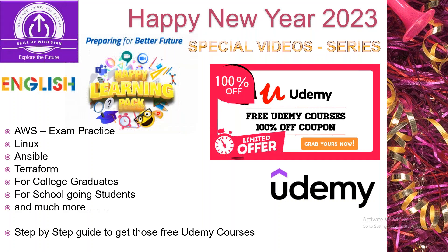Whether you are a school going student, college graduate, working professional, or retired person, this particular video is going to be super helpful for all of you.